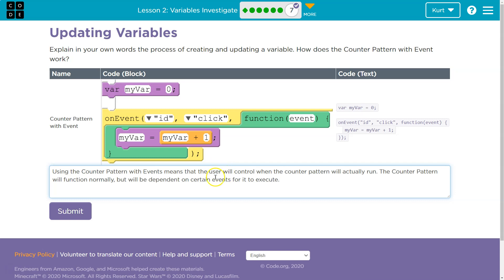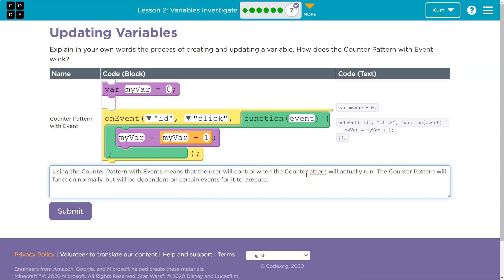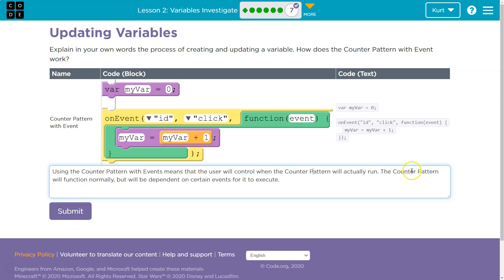And again, these are my words, not yours. Copying them is plagiarism. Using the counter pattern with events means that the user will control when the counter pattern actually runs. So it's no longer independent. It doesn't just infinitely go up. We have a say in the manner. The counter pattern will function normally, but will be dependent on certain events for it to execute.